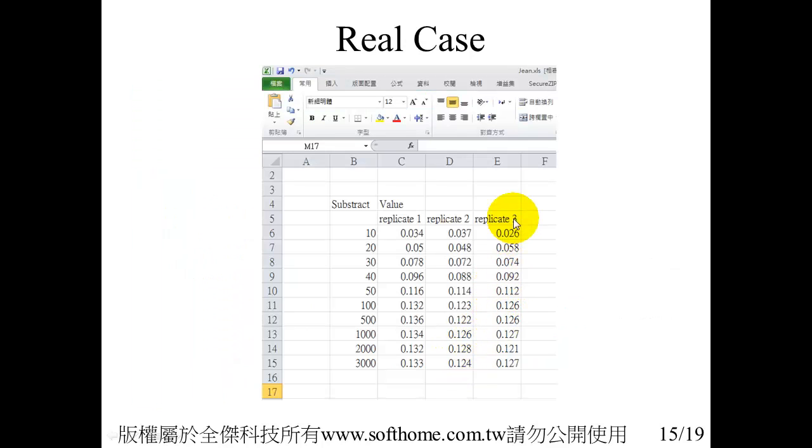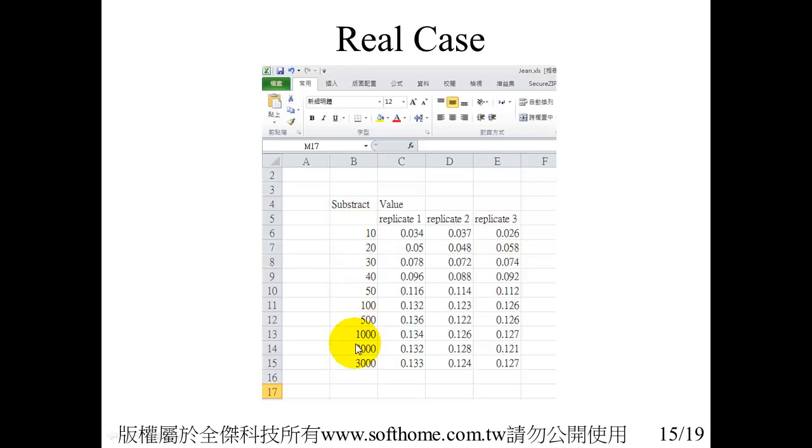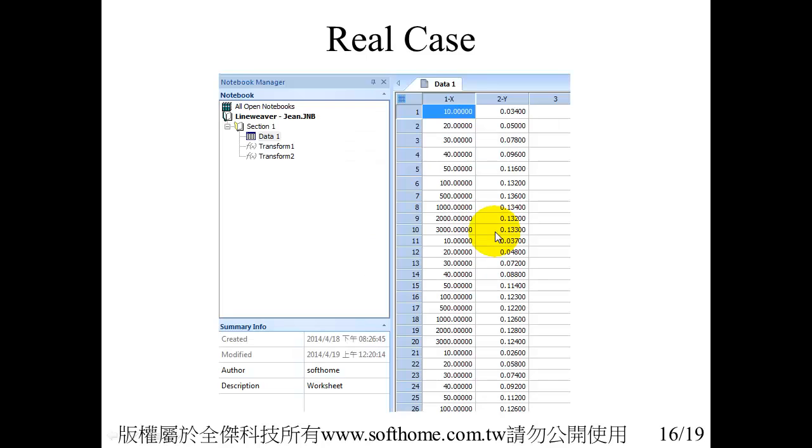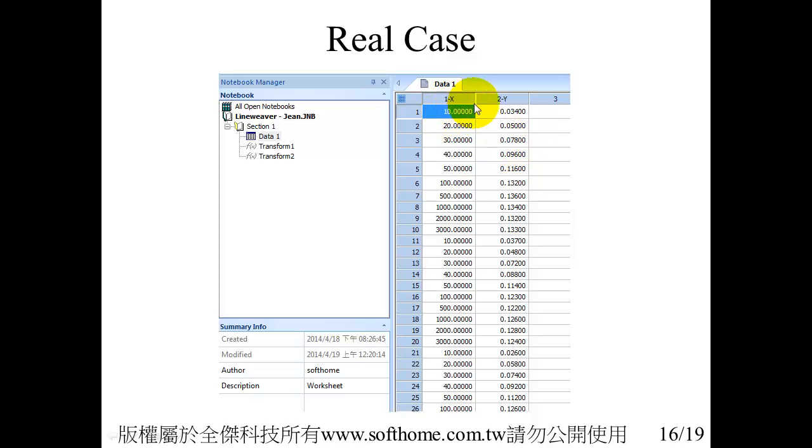If we use the real case, the structure here has three replicates. But in our data input, you must rearrange your data into two single columns. First one is for X and second one is for Y. For regression, the result is completely the same.